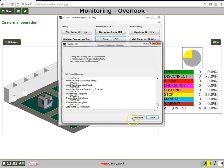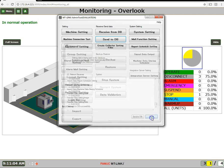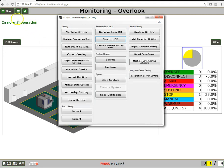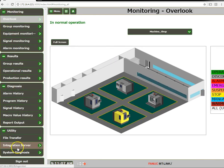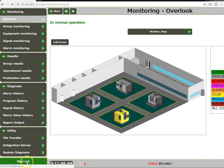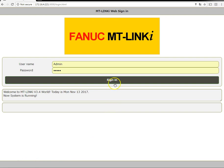When completed, I click close, then I sign out of the URL and sign back in.